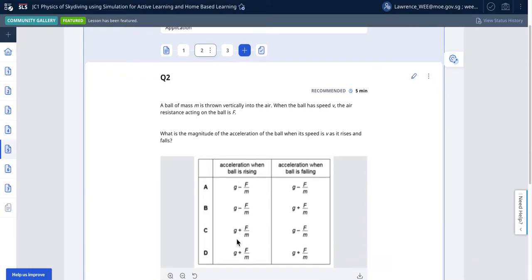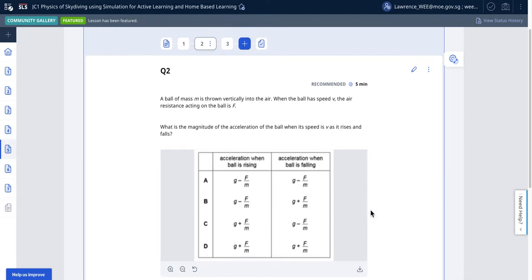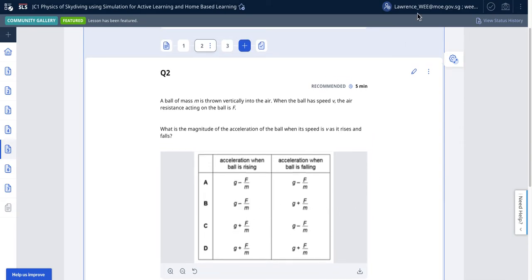I can work out the answer mentally, but I thought a cool way would be to use a simulation to help students visualize.